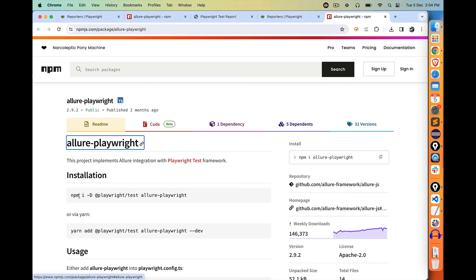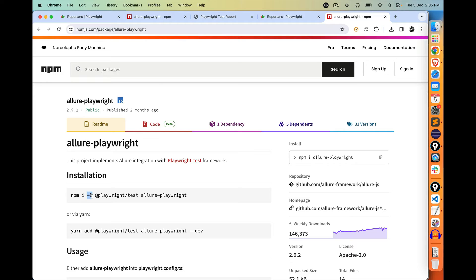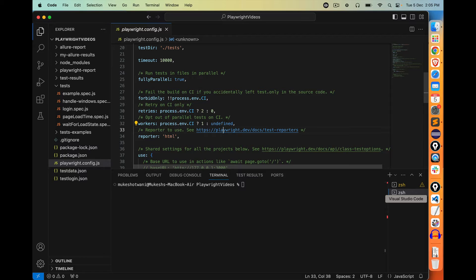Copy this command: npm -D install. The -D is for save dev dependencies, and i is short for install — you can write install or use the shortcut i. Alternatively, you can write --save-dev or --dev. I will copy this and come back to Visual Studio Code. This is my working directory, which is playwright-video, and I'm using the terminal directly from VS Code.